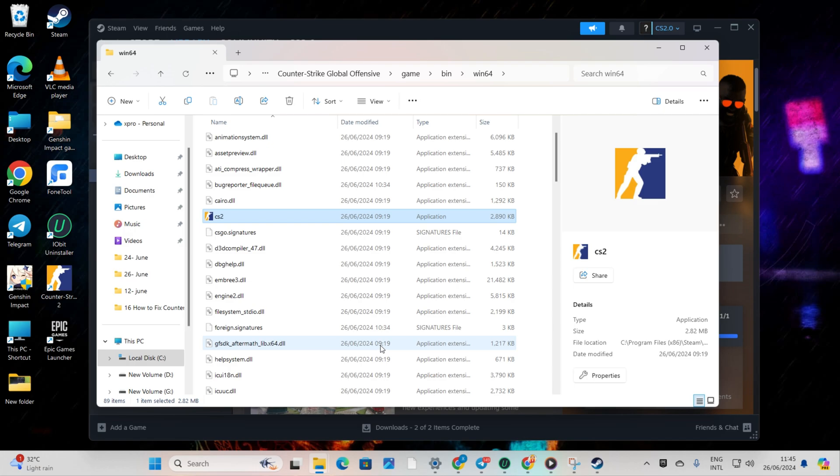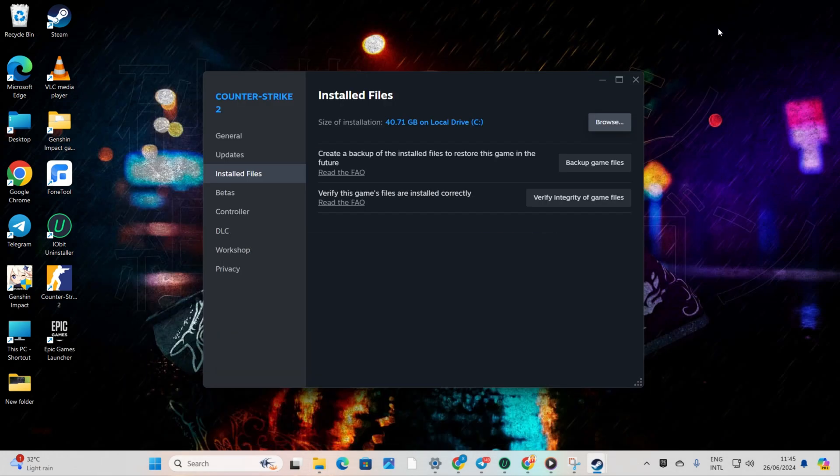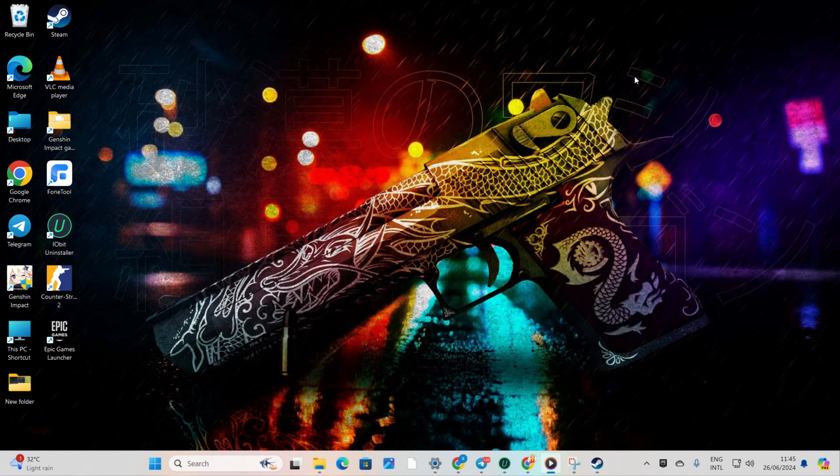Solution 4: Update your graphics driver. You can update it in three ways: using Windows Update, from Device Manager, or downloading it from the device manufacturer's website.